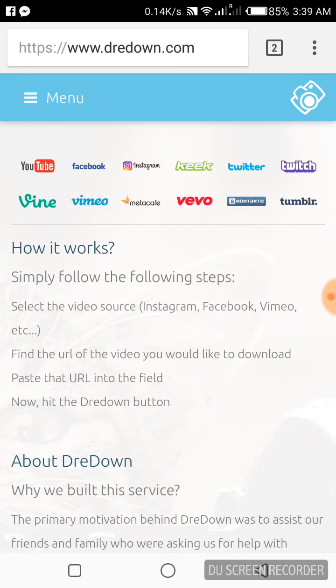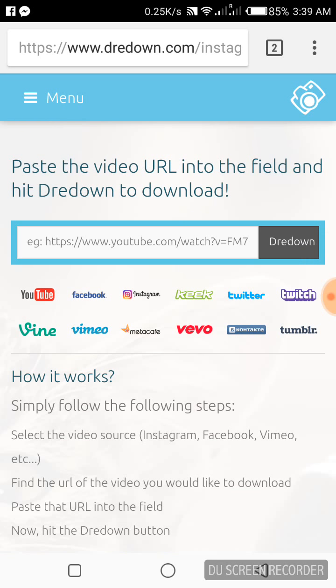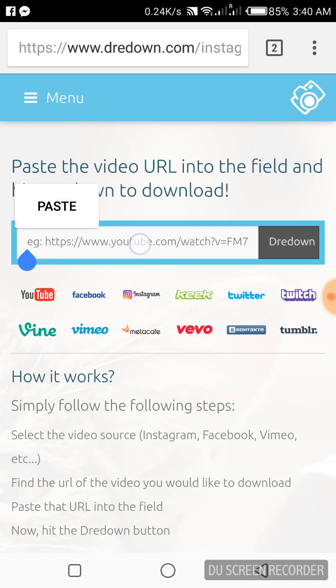Type dreaddown.com. When it opens, click on Instagram, then place your hand on the paste area for two seconds.